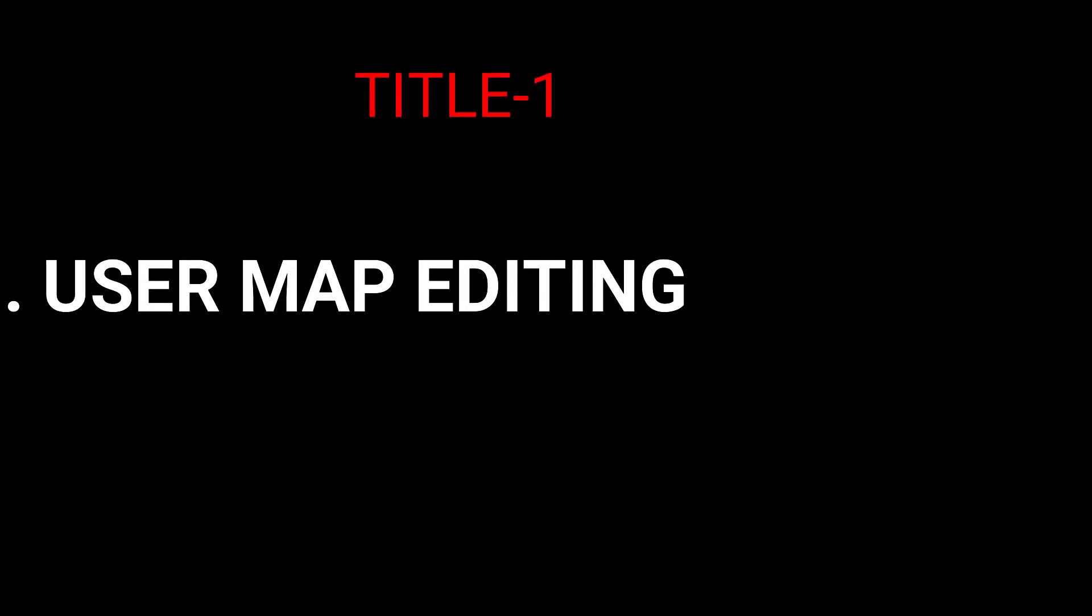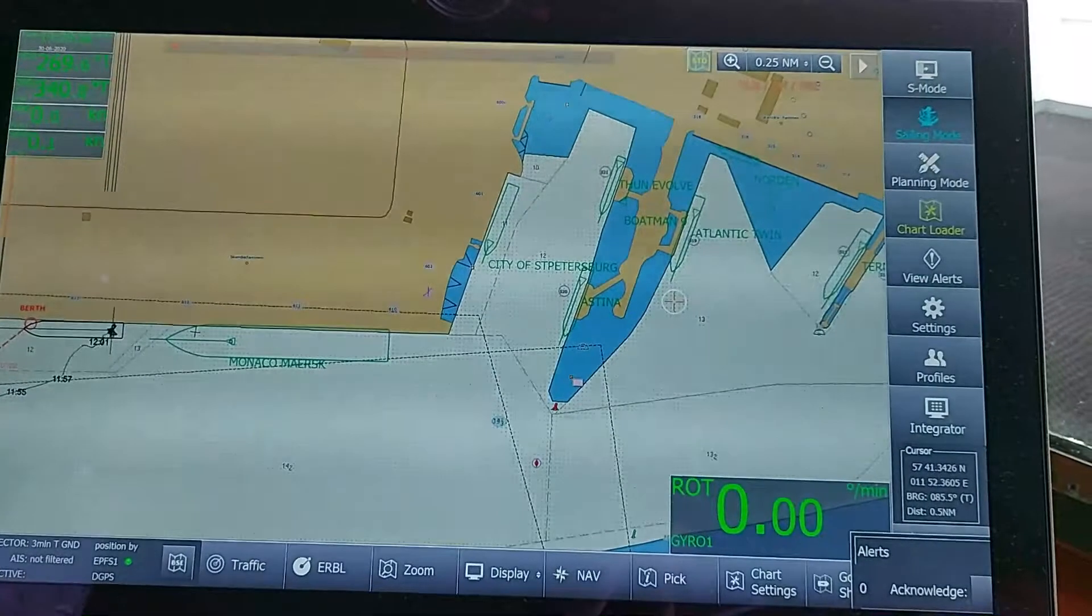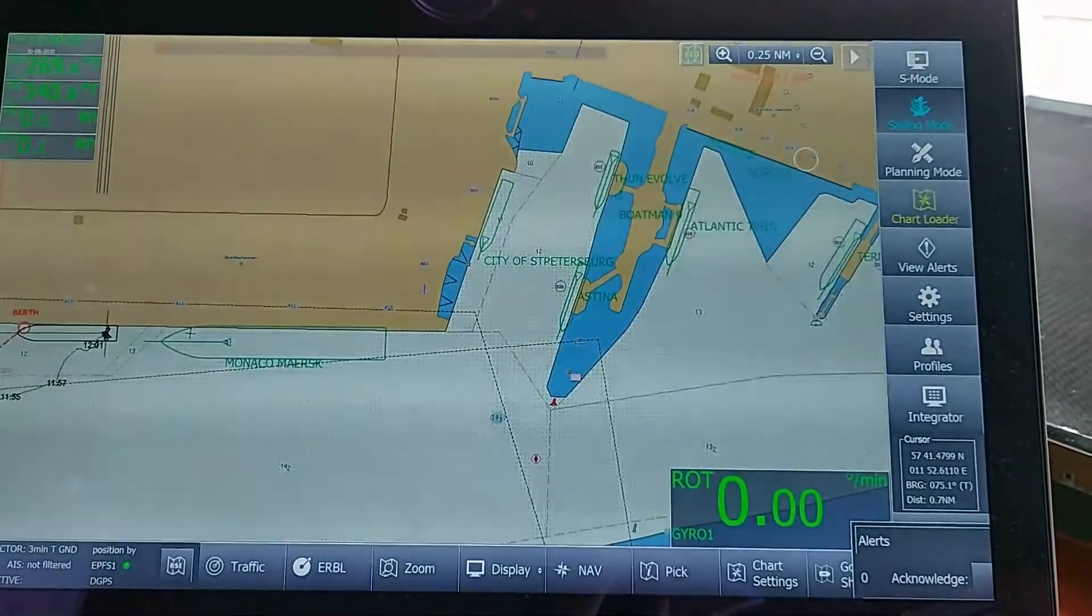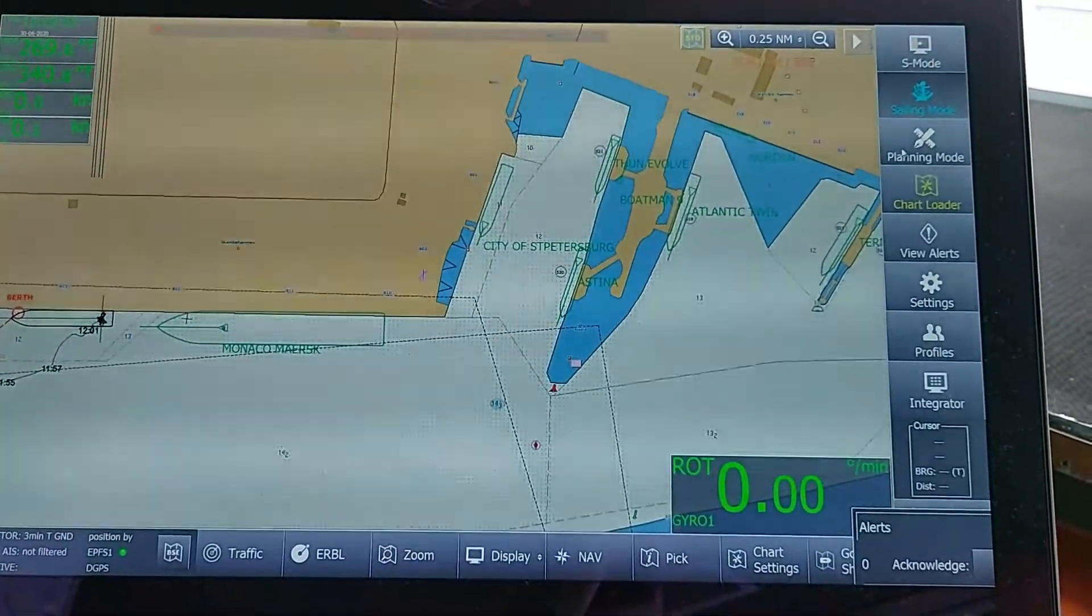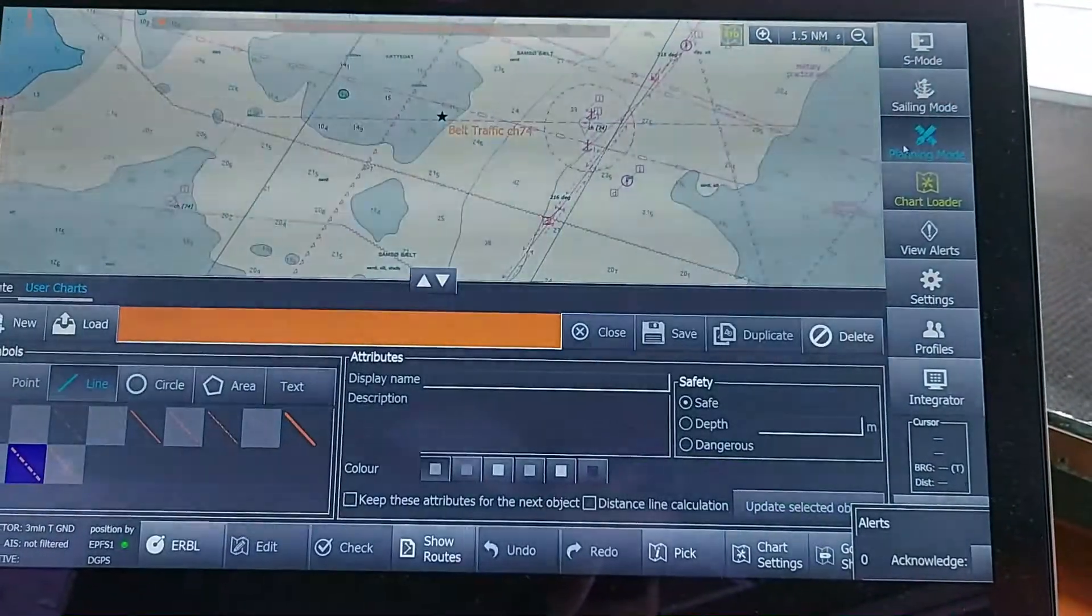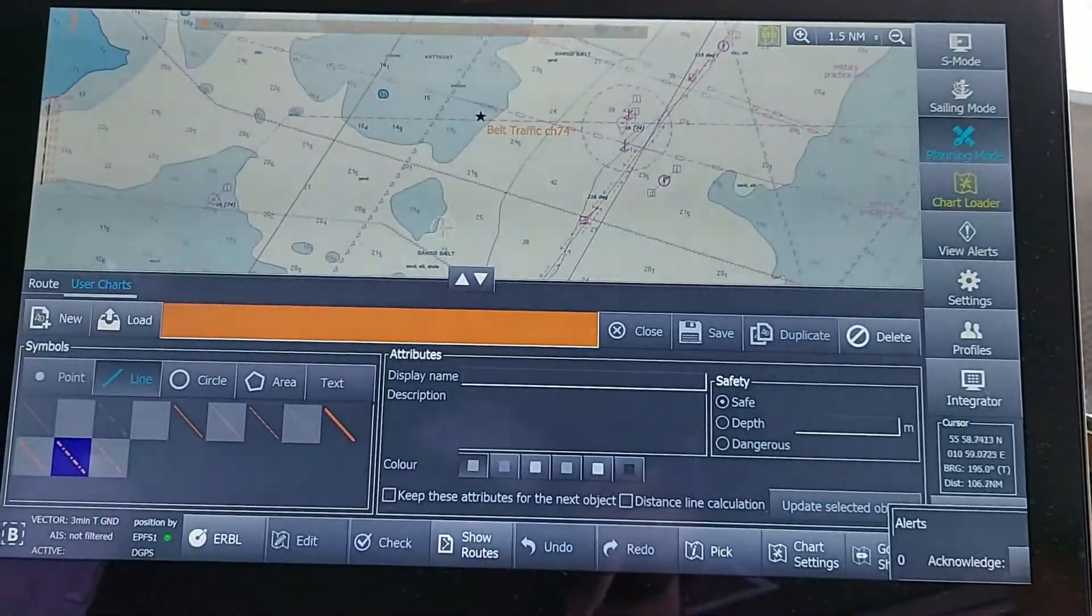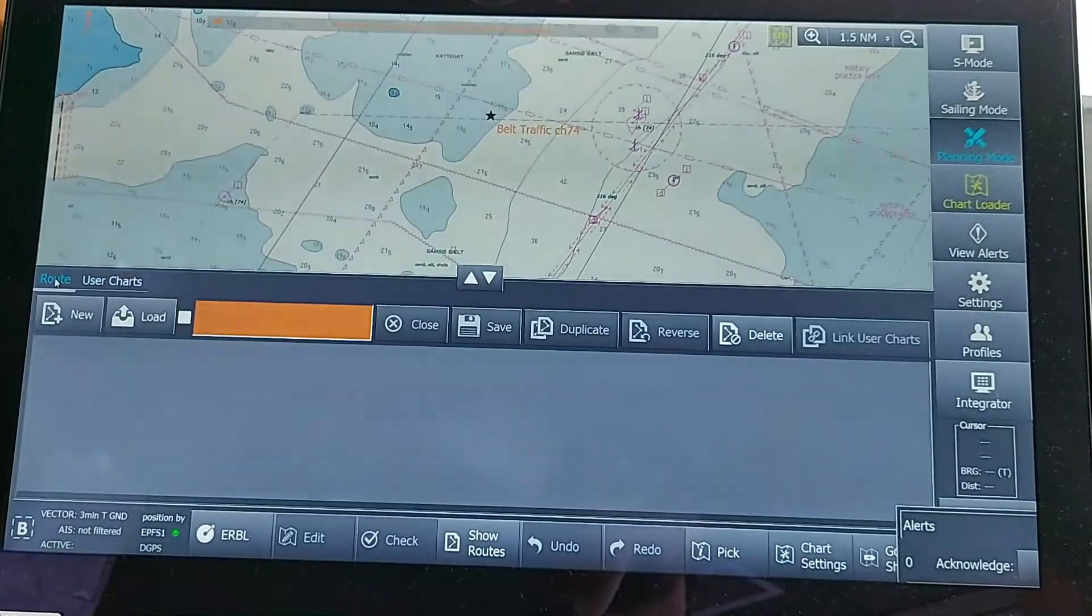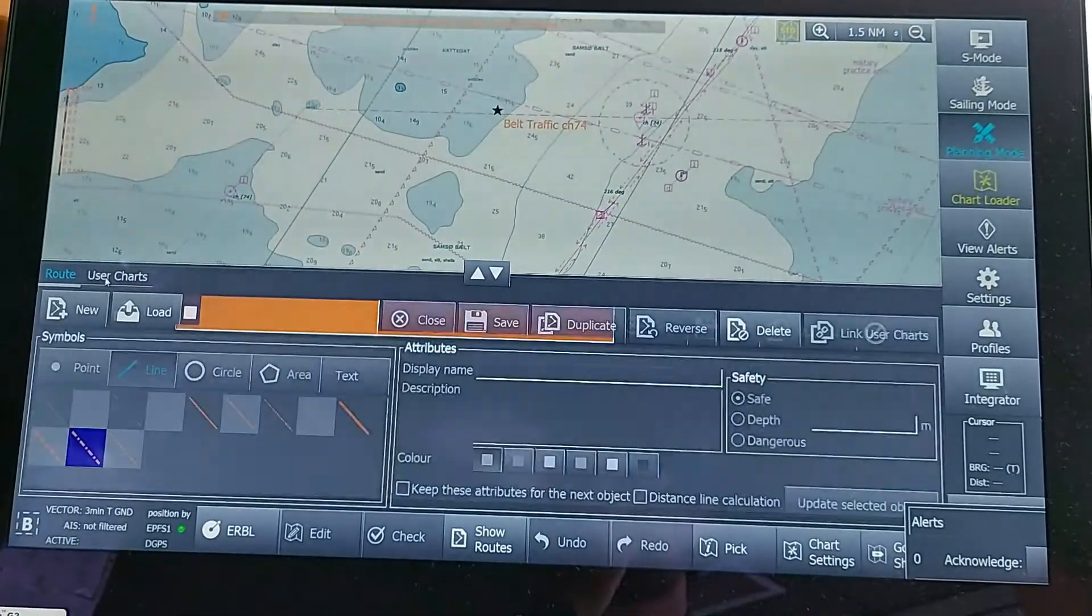To create a user chart in Chartworld, go to Planning Mode. In Planning Mode, you can see two options: Route and User Chart. You have to click User Chart.